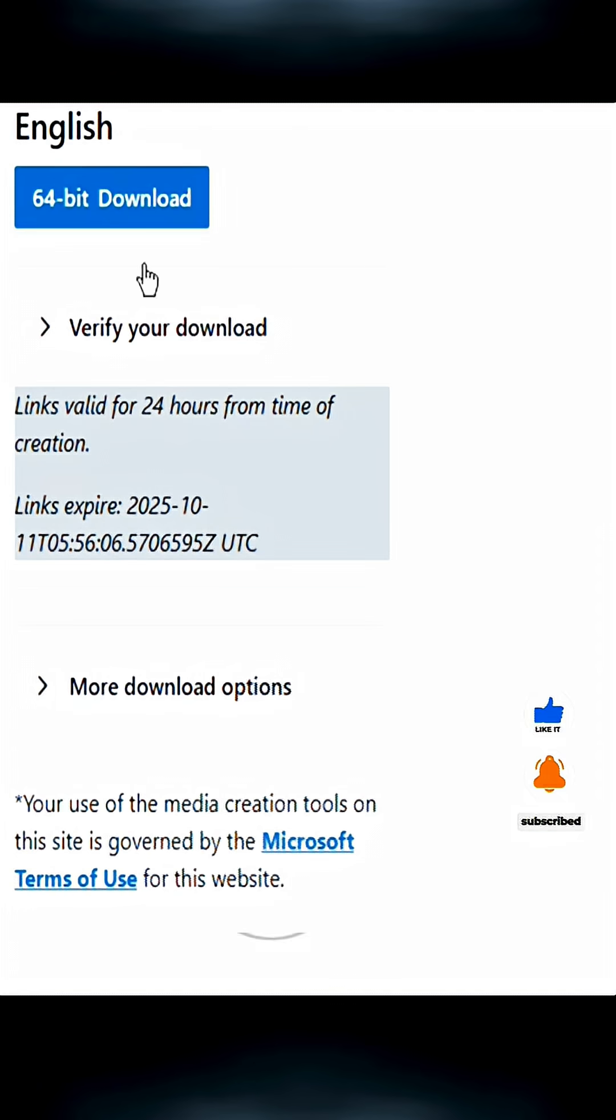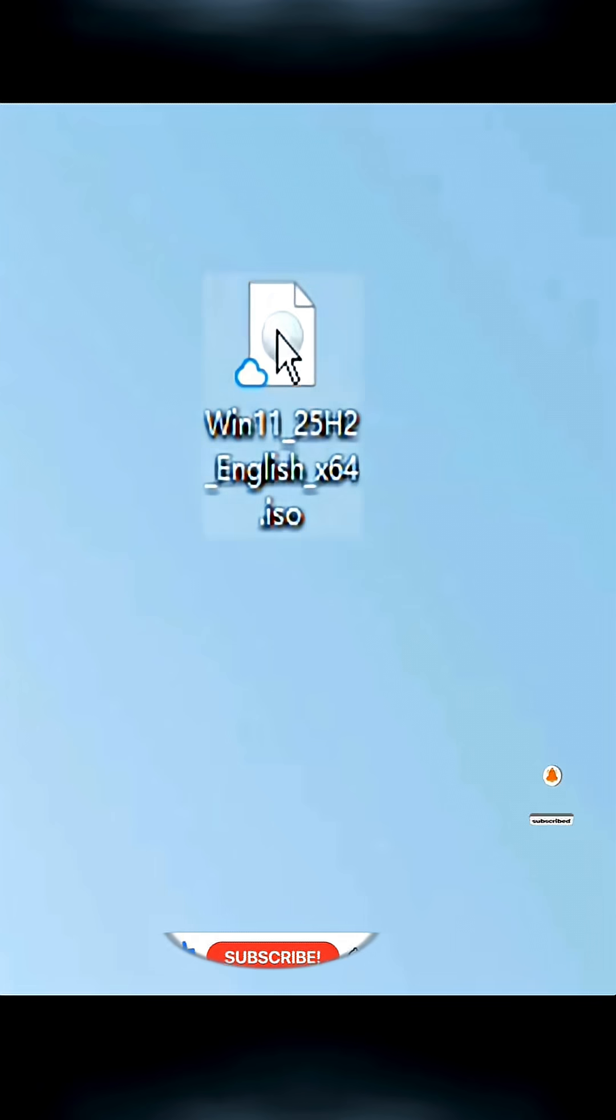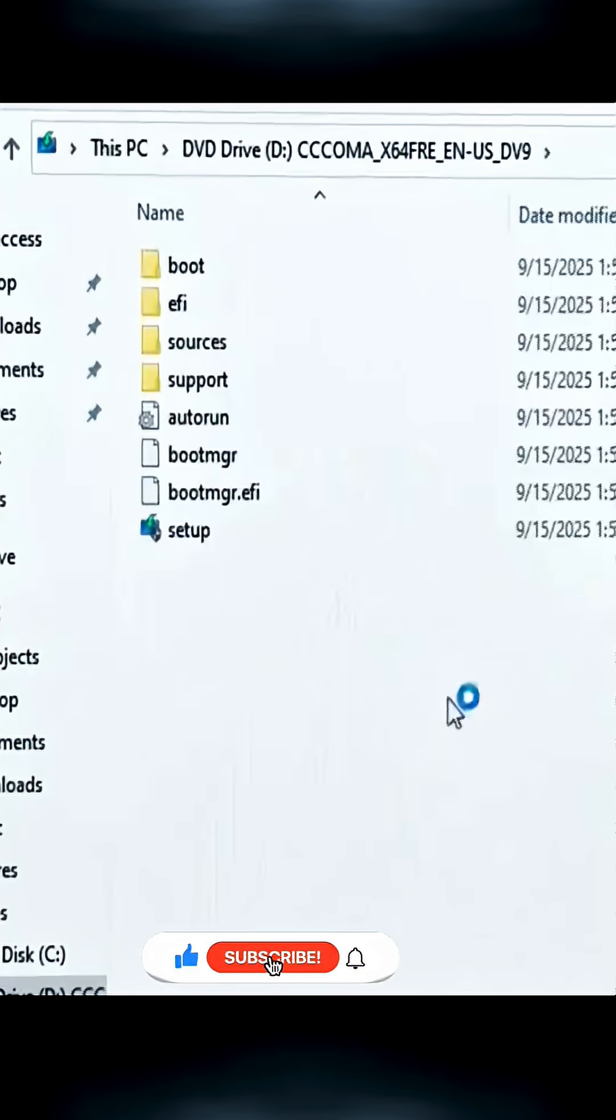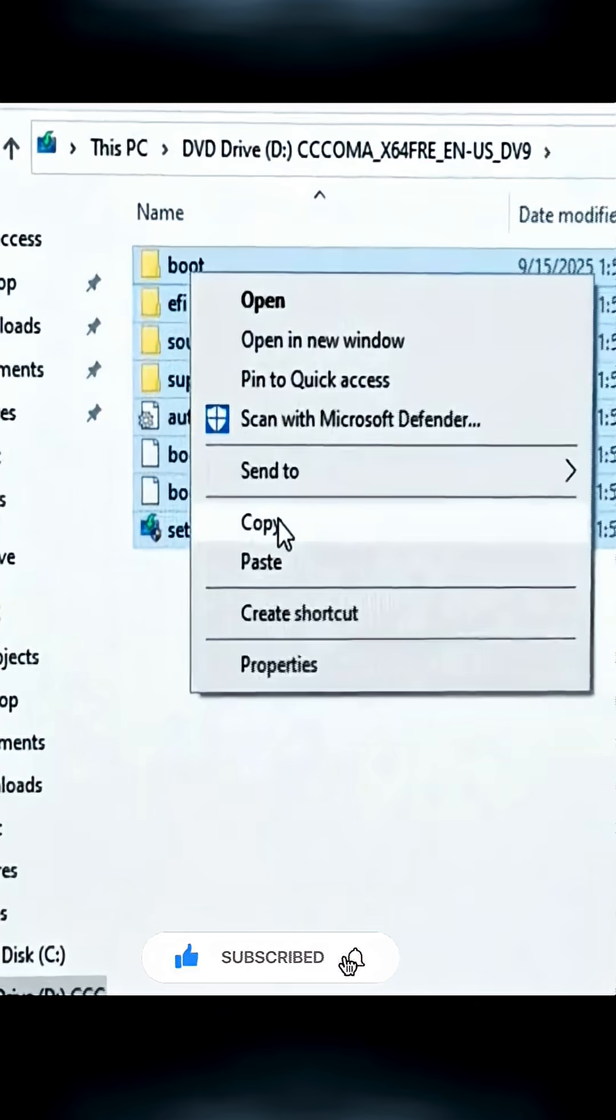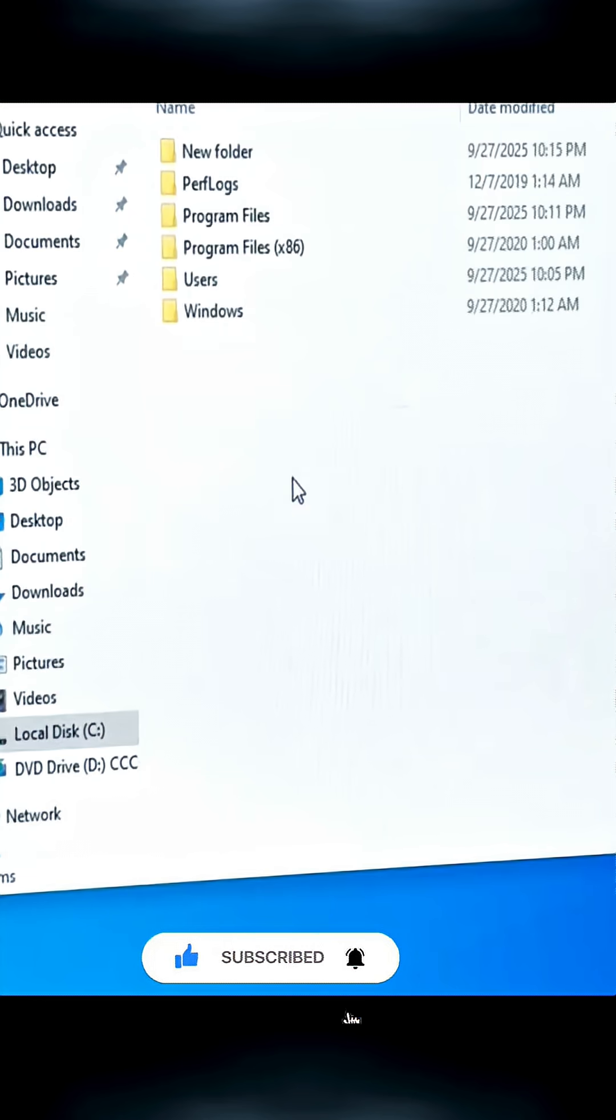We can download the ISO file. Then open the ISO and copy all the files inside.